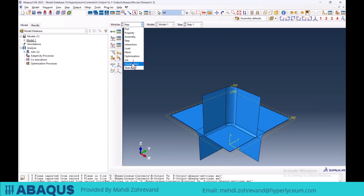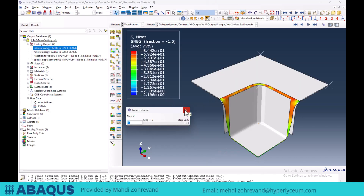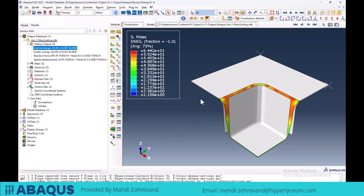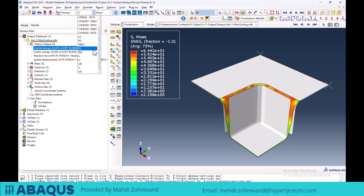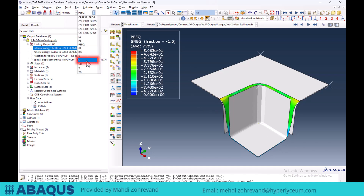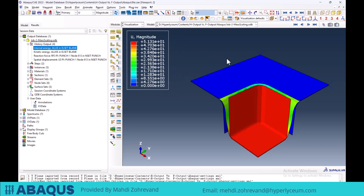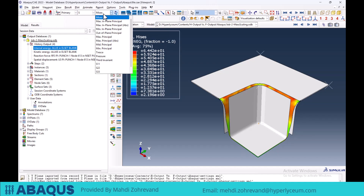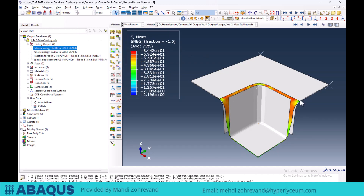I will now go to the visualization module to illustrate these parameters. The field output parameters, in terms of tensors and schematics, can be selected from this section. For example, I will set the output to PEQ, and as you can see, the equivalent plastic strain tensor will be displayed schematically on the deformed model. I can also set the displacement values, or select the stress parameter and apply the Mises criterion to calculate stress values, which will be illustrated schematically on the deformed sheet formed using the deep drawing method.